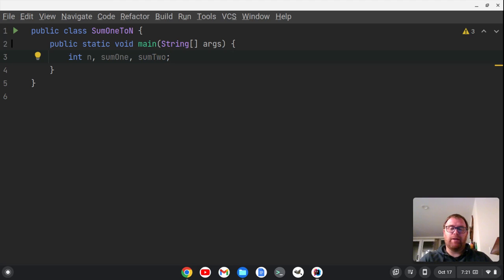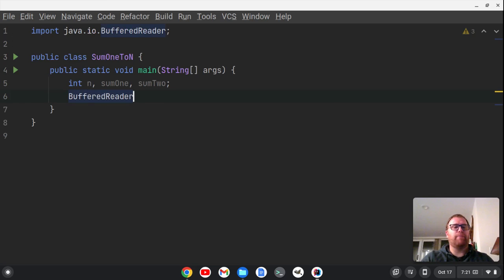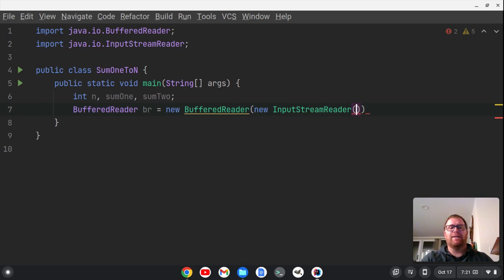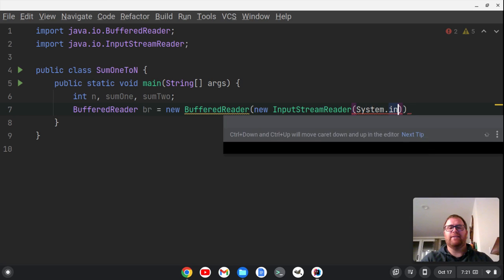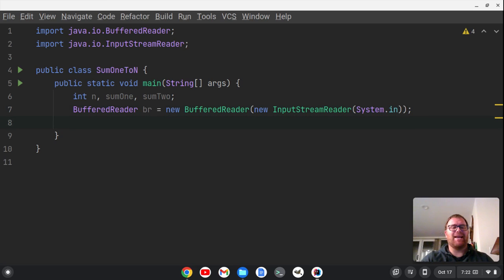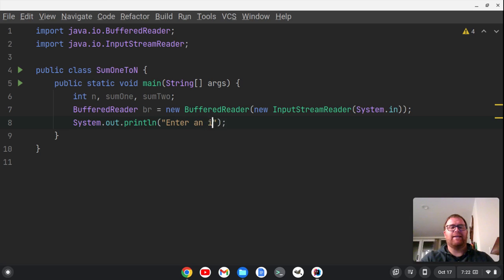I want the user to be able to work with this program, so I'm going to take user input. I'm going to use the BufferedReader class to do that. So I'll say BufferedReader — and you'll see my IDE will import java.io BufferedReader. I'm going to say: BufferedReader br equals new BufferedReader, new InputStreamReader, System.in. Now we want to instruct the user to enter an integer, so I'll use System.out.println and say 'Enter an integer.'